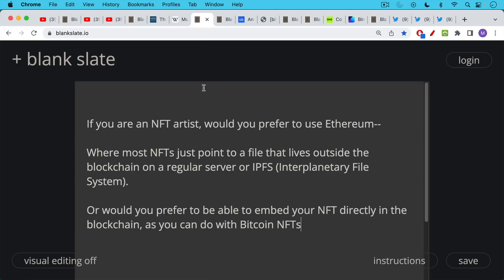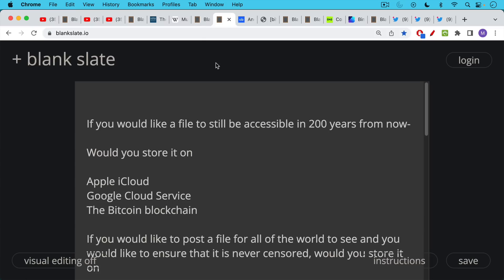If you're an NFT artist, would you prefer to use Ethereum where most NFTs just point to a file that lives outside the blockchain on a regular server or on what's called IPFS, which stands for interplanetary file system, it's another way of using servers. Or would you prefer to be able to embed your NFT directly in the blockchain, in the Bitcoin blockchain, as you can do with Bitcoin NFTs.